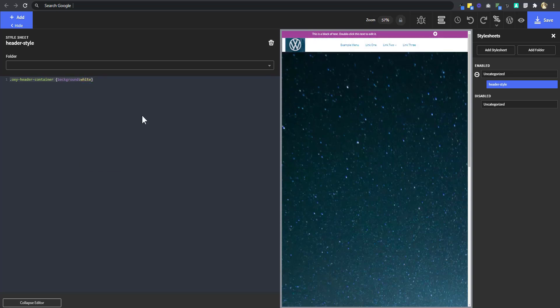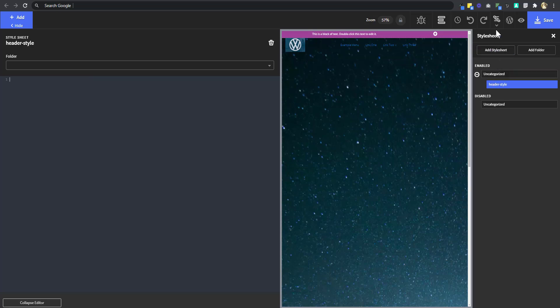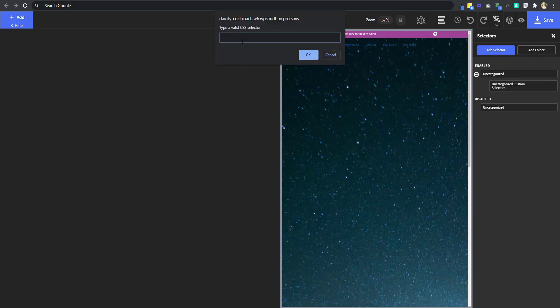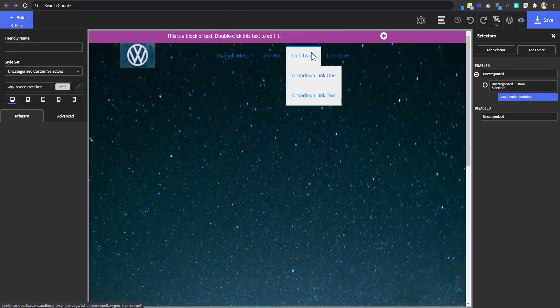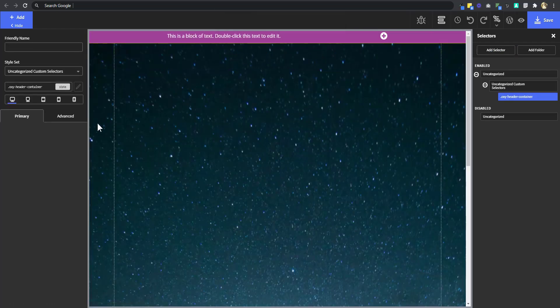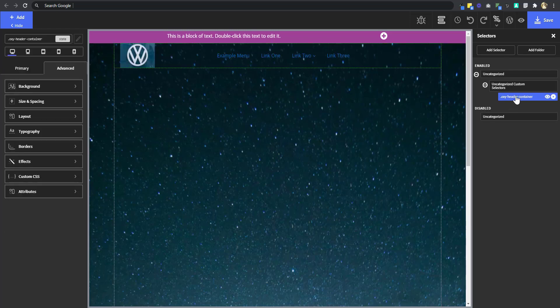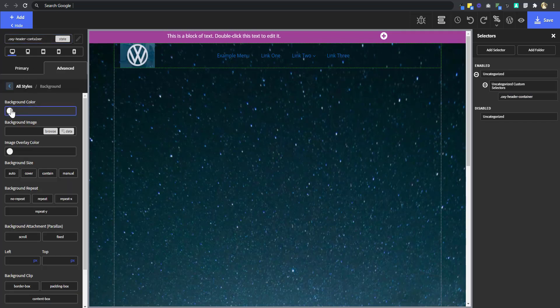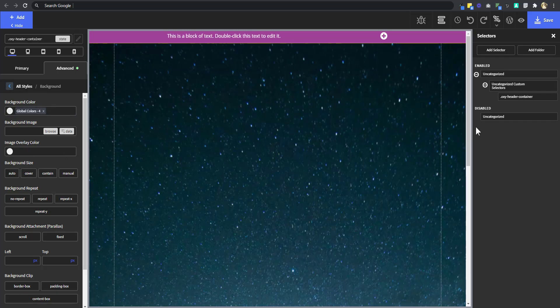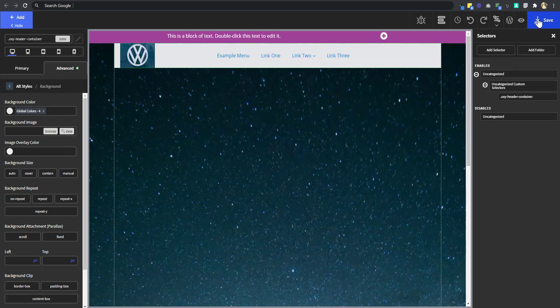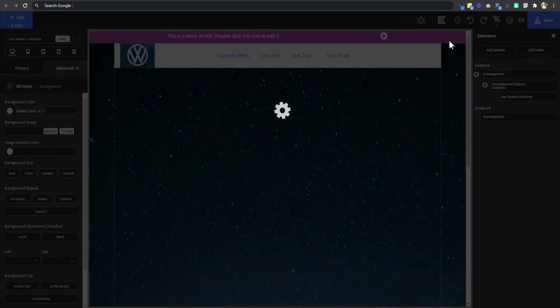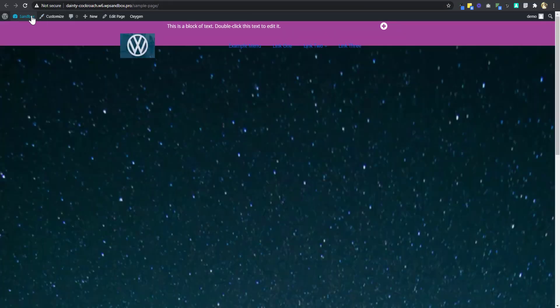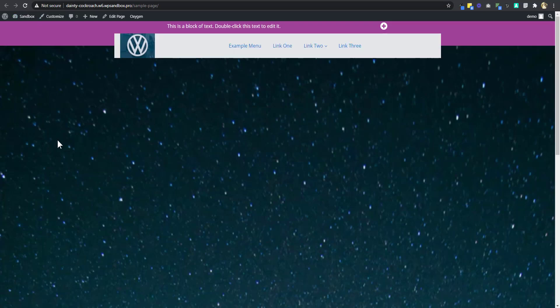So instead of using a style sheet for that, I'm going to use a selector. And then I'm going to add a new selector and just add that dot OxyHeaderContainer and say OK. Now, that will give me the ability to be able to style it visually. So we have the selector selected. And then you can see it here. So I'm going to go change the background color to off-white. So now our header has a background color. So if I refresh this, so you're going to see that our header has a background color.